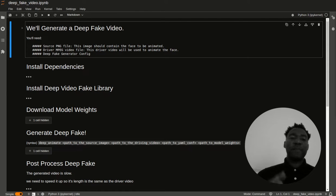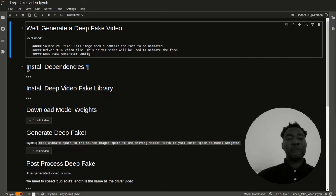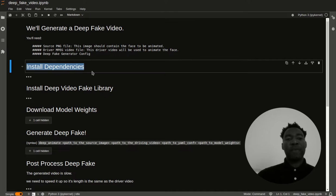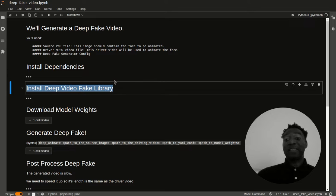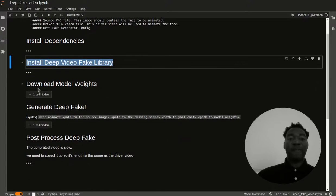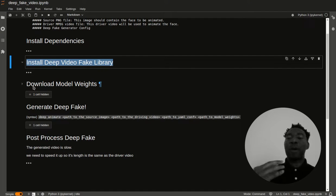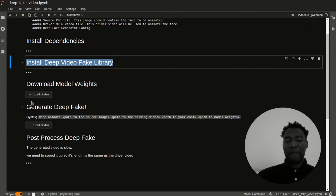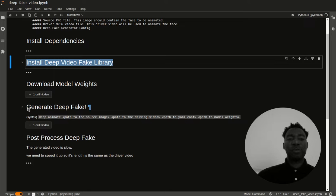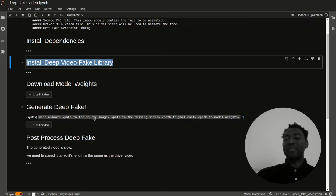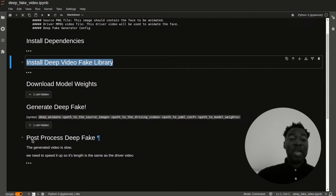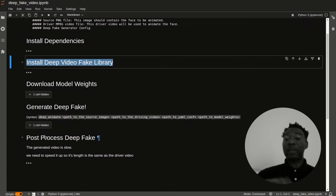The first step is to install dependencies. Once that's done, we're then going to install the library that does the actual deep faking. Then we're going to download the model weights. Then we're going to use code here to generate the deep fake. As you guys see here, I have the syntax. I'll dive into this later on, but I want to show you the big picture. Once we have the deep fake generated, we then want to do some post processing.